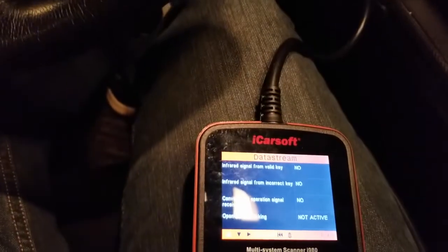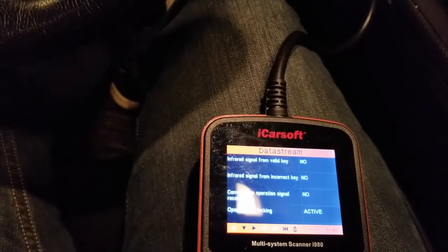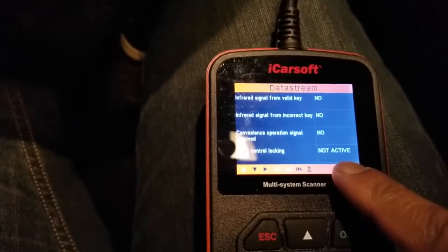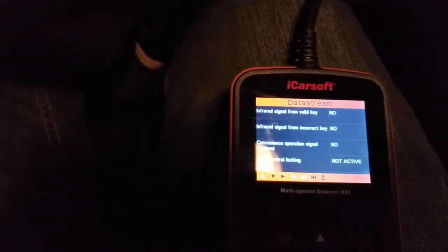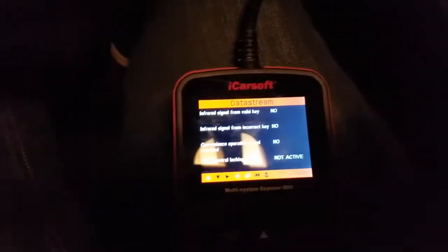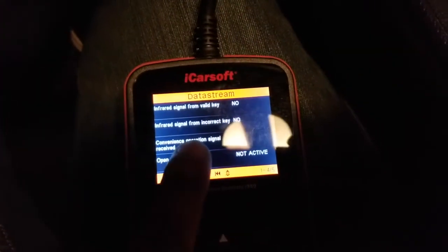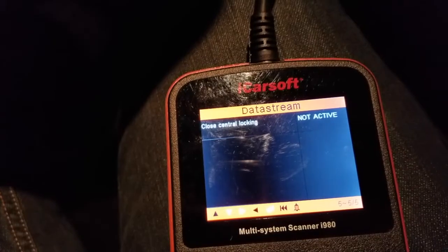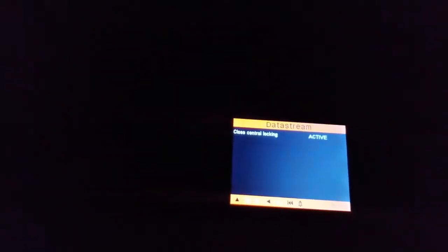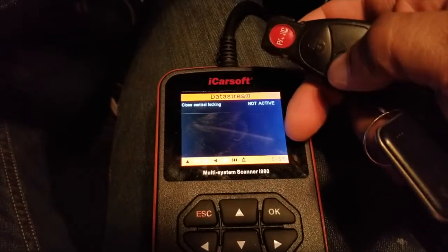Let me try that. So it says 'open central locking system' — it just became active. Infrared signal from incorrect key — convenience operation signal received — close central locking. If you activate the key, it shows you that information. I just unlocked it. That's how you go through and test the keys.